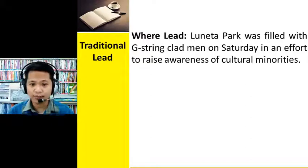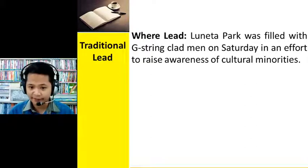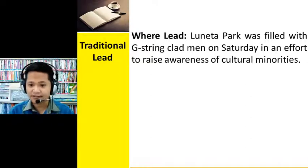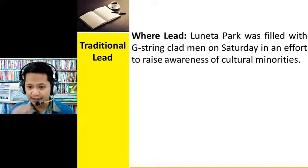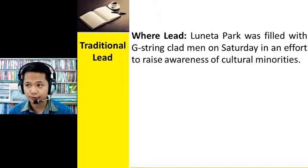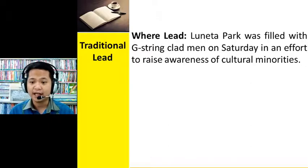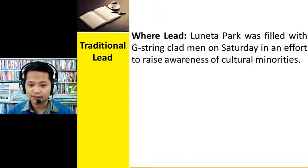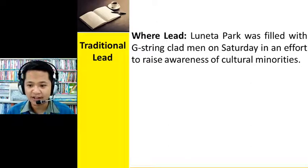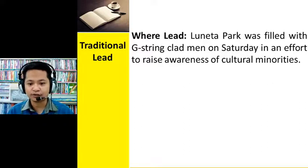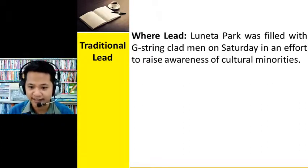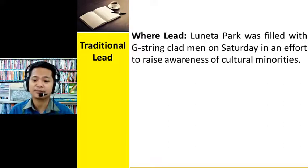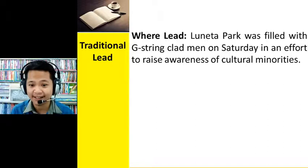Another kind of lead is the where lead. If the place is very significant in the story, you can use the where lead — mentioned already in the first few words. For example: 'Luneta Park was filled with G-string clad men on Saturday in an effort to raise awareness of cultural minorities.' Since Luneta Park is very essential in the story, you can use the where lead.